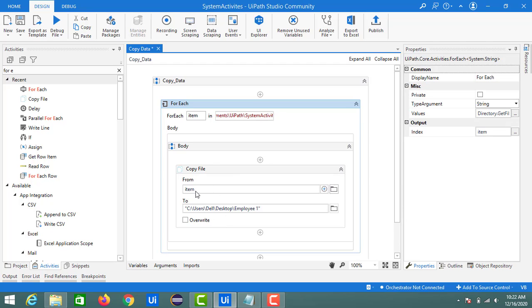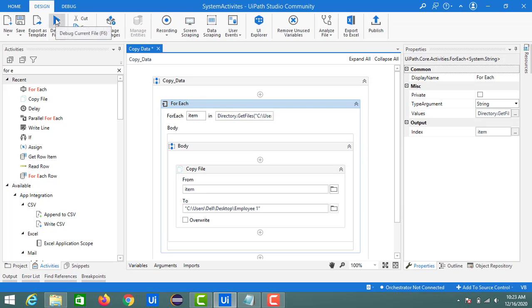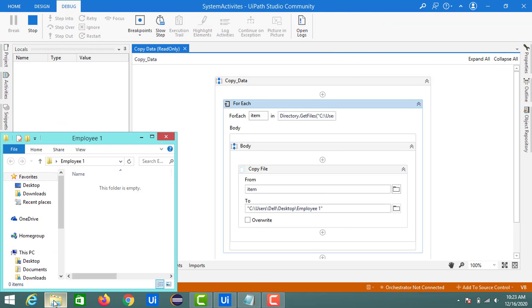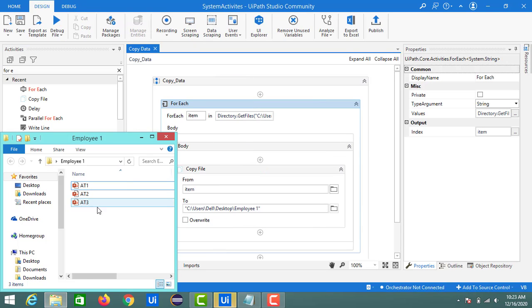With three files — 81, 82, 83 — the loop will load 81 first and copy it to the target, then repeat for 82, then 83, each being copied into the Employee1 folder. The destination is Employee1. Let's run this now. You can see 81, 82, and 83 all appear in the Employee1 folder.